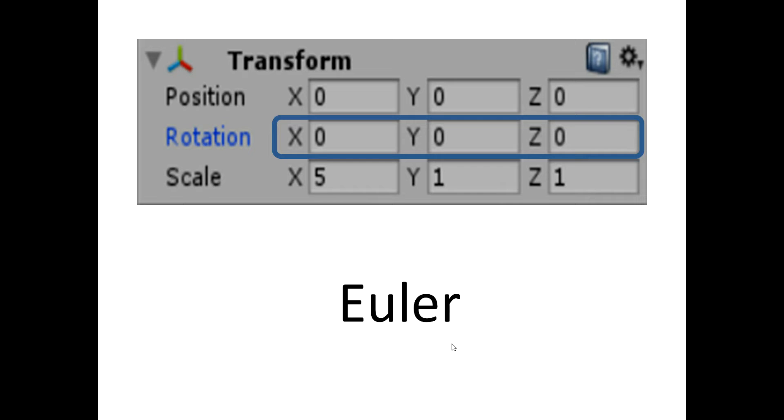Whereas if you access the rotation component of the transform of an object in a script then you will notice that it is of type Quaternion not Euler. So to access the Euler angles in the script we use rotation